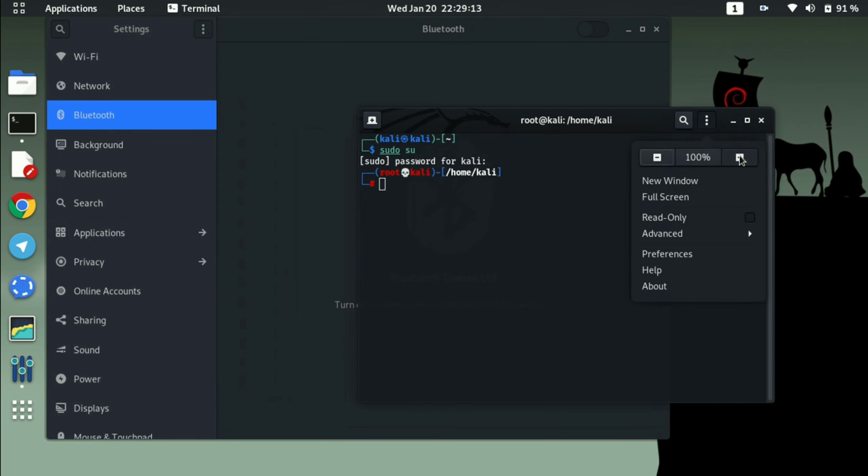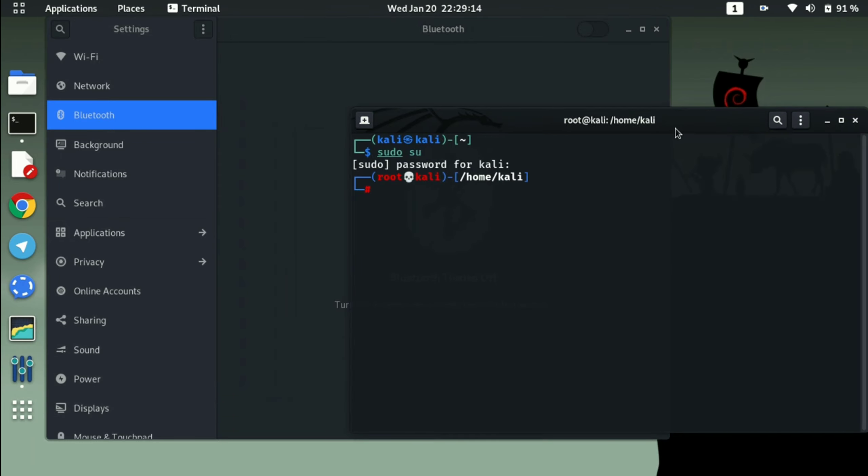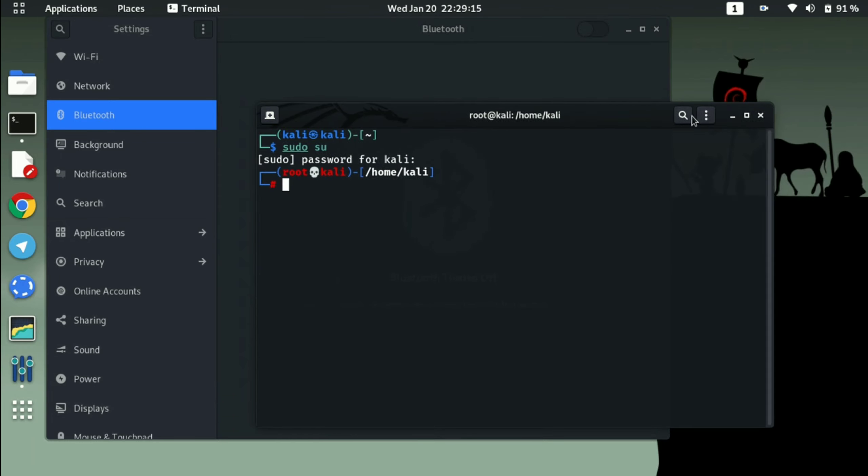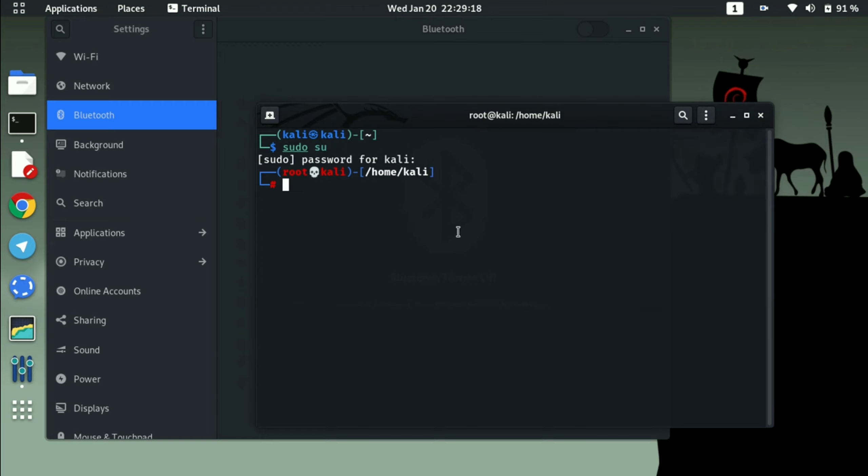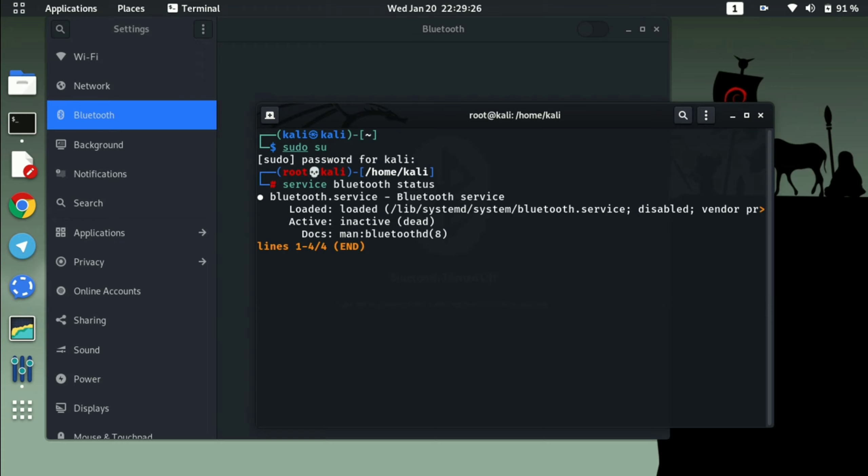It's nothing, it's just service bluetooth start. But before it, we will see what is the status of Bluetooth. Right now it's showing inactive, so we need to activate it and then we will see what will be the result.